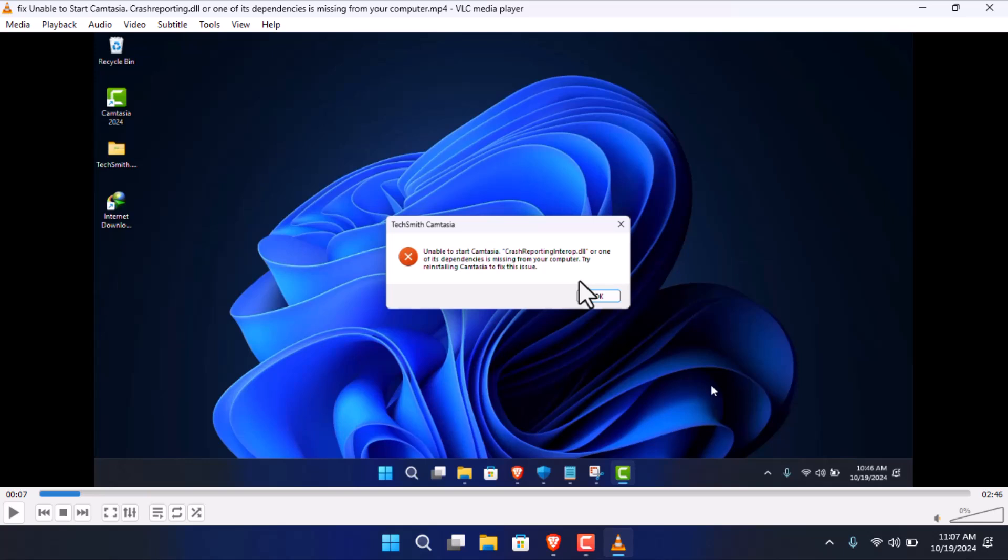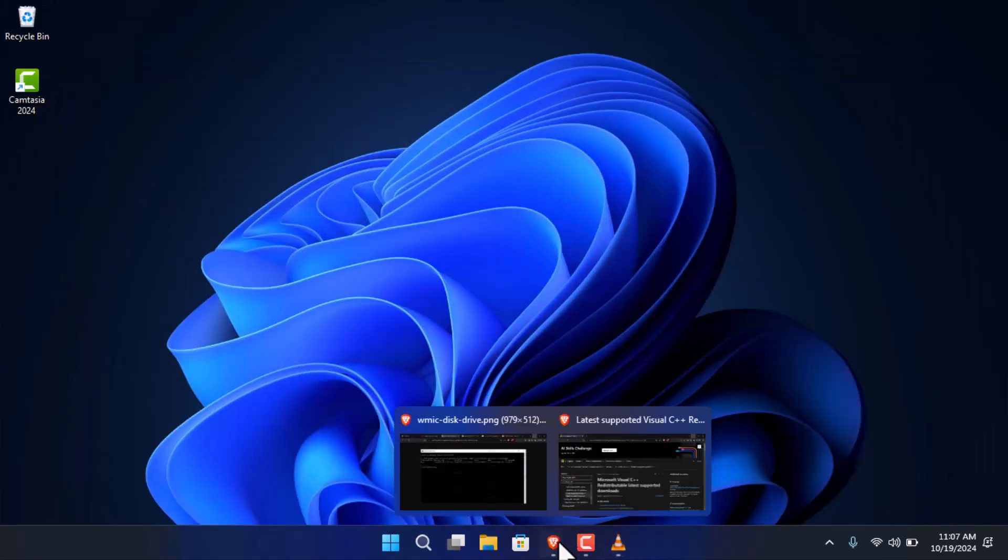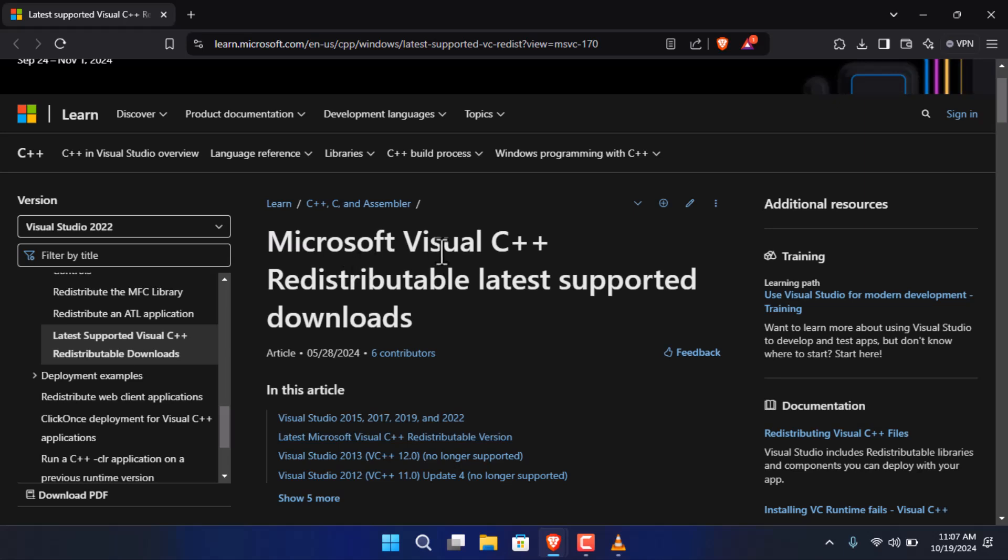After spending around four hours on the internet, I finally found the solution. Actually the problem is with Windows, so you have to install the Microsoft Visual C++ redistributable software. This is required because without it, it's not going to work.